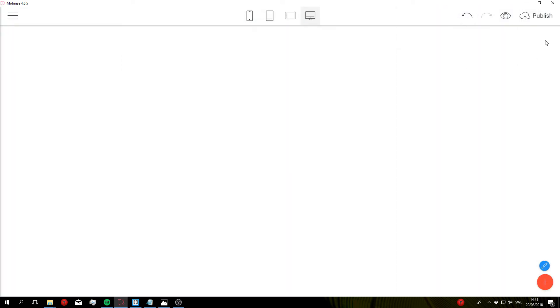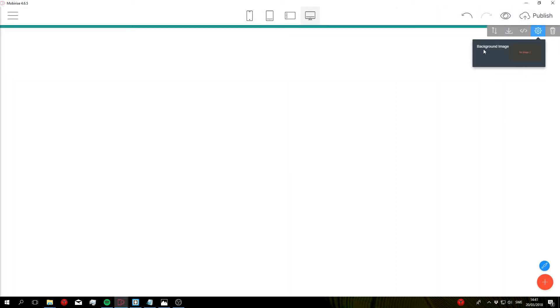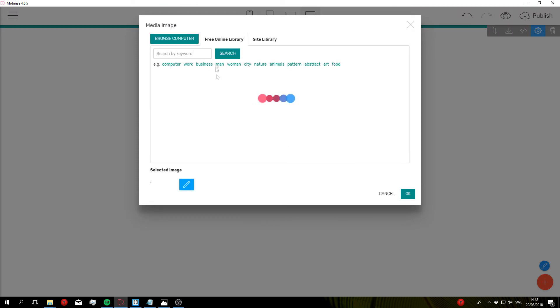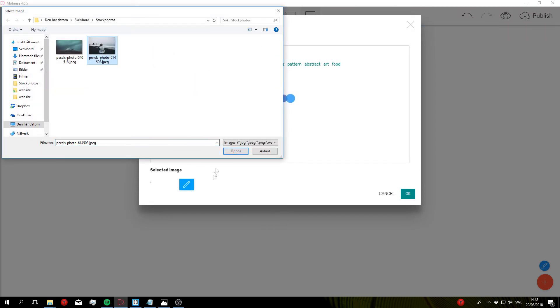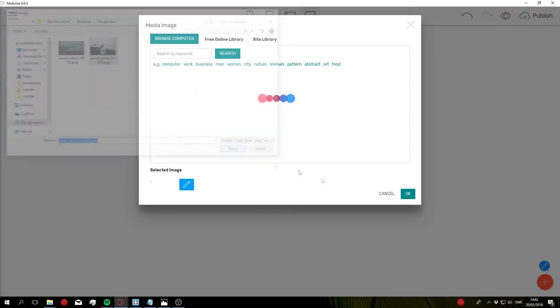And if you go to the block parameters, you can see that we now have a new parameter here called background image. So let's go ahead and click on the miniature here and select a background image for our site.